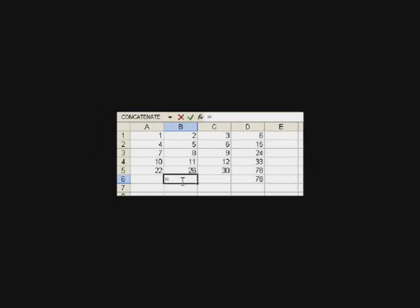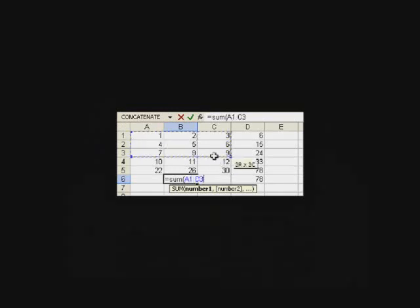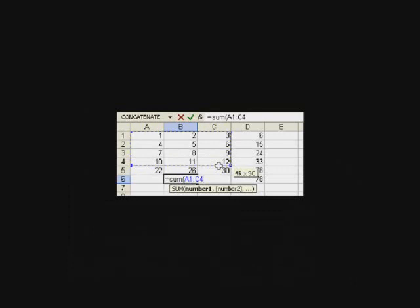So, the way I'll do it is I'll press an equal sign, and then I'll type in the word sum, and then I will press a left parenthesis, and now I'll just click on the cell A1, and hold my mouse button down, pull it down, so that now all of my numbers are captured by marching ants.